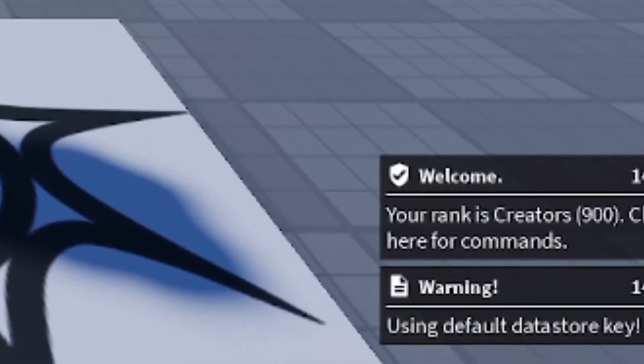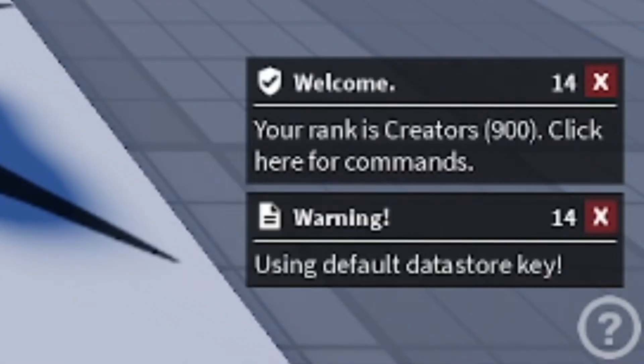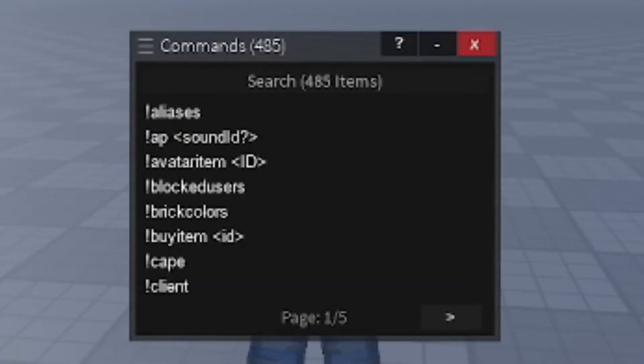After you join the game and everything processes, in the bottom right corner it's going to say: Welcome, your rank is Creators — click here for commands. It'll show you your rank and let you check out all the available commands.